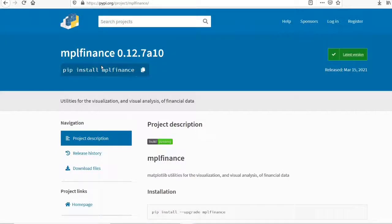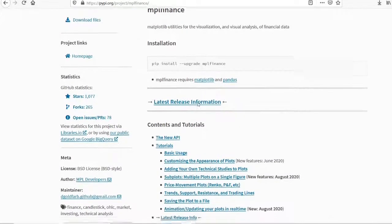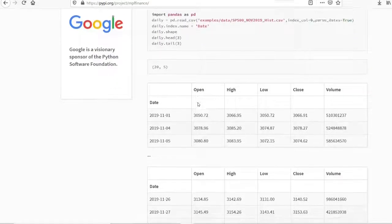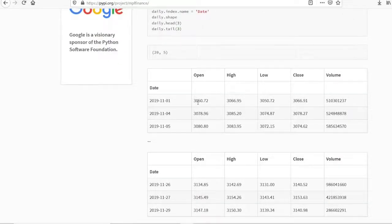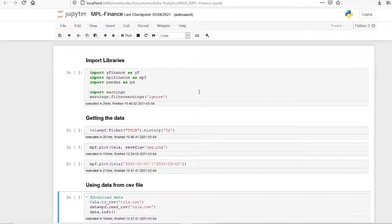In this video I will walk you through how to plot stock market data using the mplfinance package. This is the mplfinance PyPI page, so you can install mplfinance by using the pip install command. This is the documentation, you can go through it — I will put a link to the page in the video description. Let's go to my notebook where I have already installed the mplfinance package.